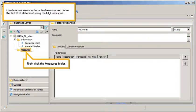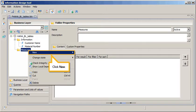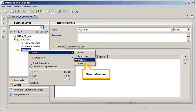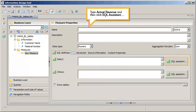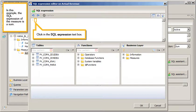Create a new measure for actual revenue, and define the Select Statement using the SQL Assistant. Right-click the Measures folder, click New, select Measure. Click in the Name text box, type Actual Revenue, then click SQL Assistant.